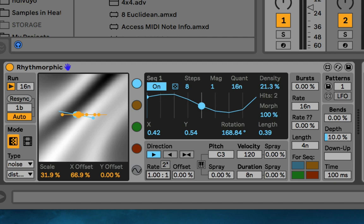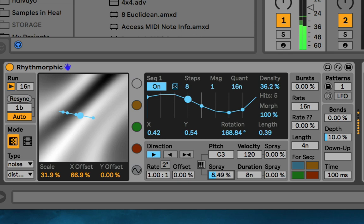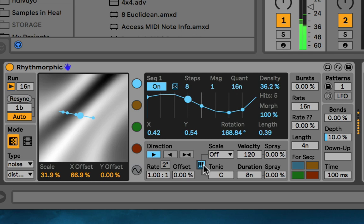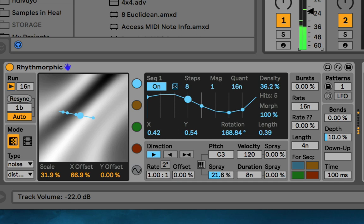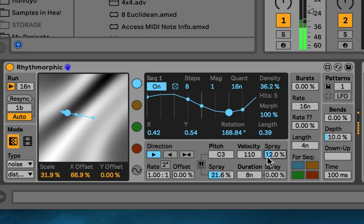This section deals with the note being sent out. You have the pitch of the note, and you can spray the pitch randomly. You can also choose from different scales — right now scales are off, but you can turn them on, like major pentatonic, and change the tonic. Then you can change the velocity here and spray the velocity too. And the duration, which you can also spray.